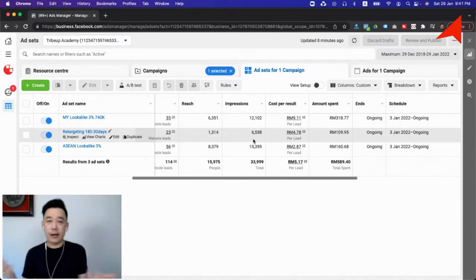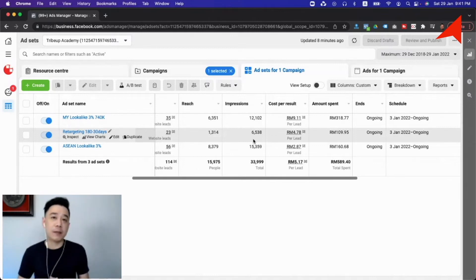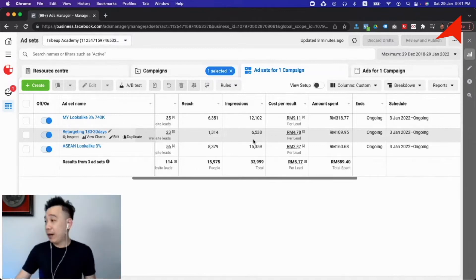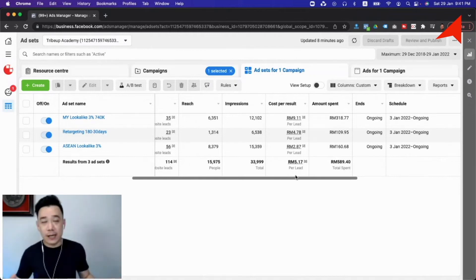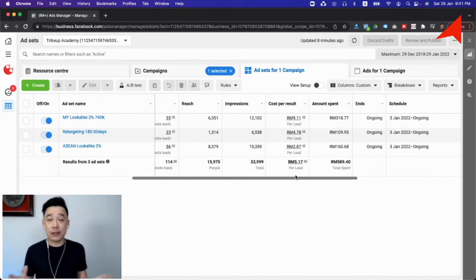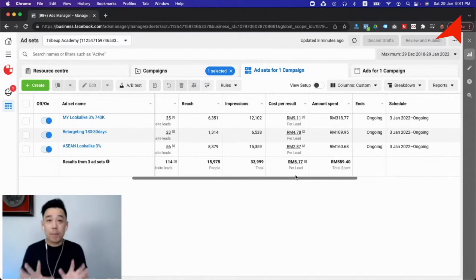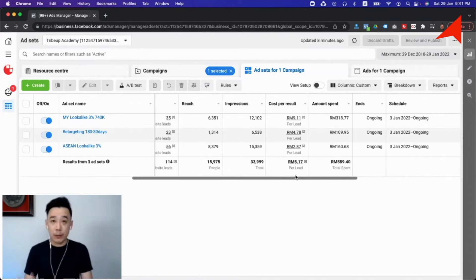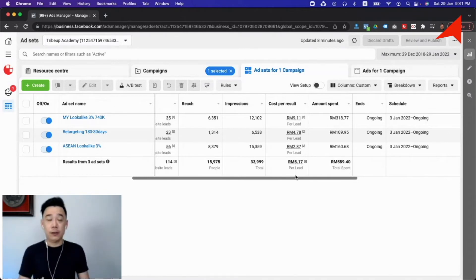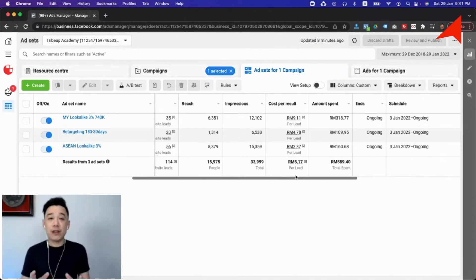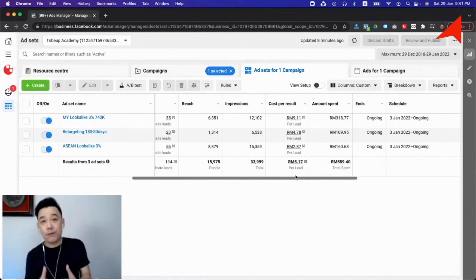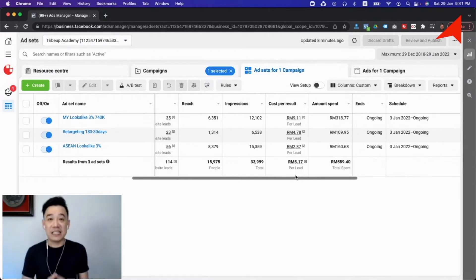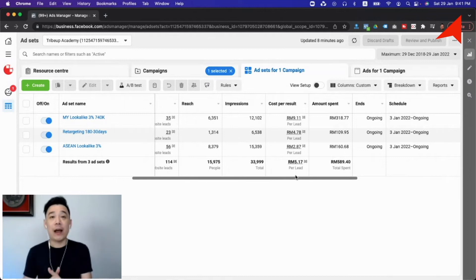And then of course the cost per result is the average cost that you are getting for every result that you are getting. So here's how it works. You are not paying for cost per result on Facebook. You are paying for every time Facebook shows your ads a thousand times. So the default charging block for Facebook advertisement is CPM. I want you to remember that.